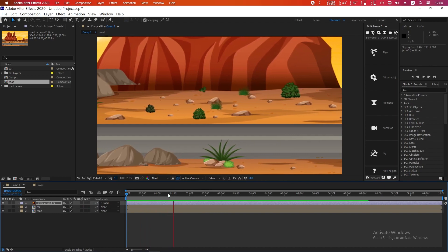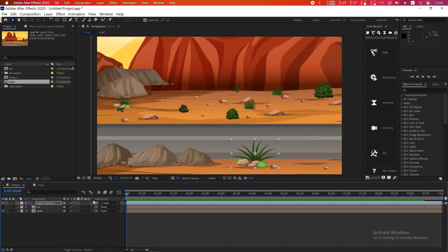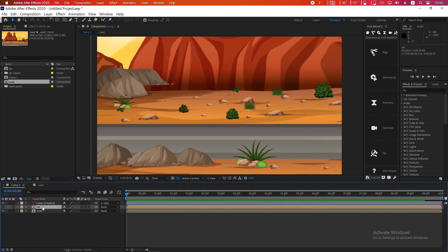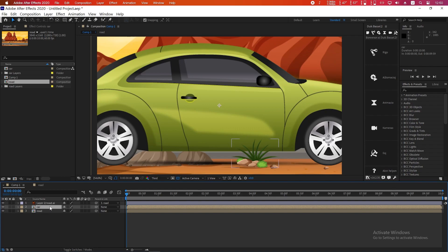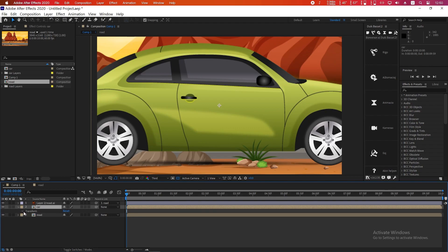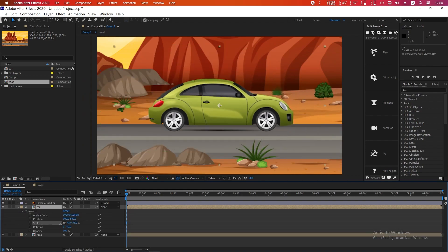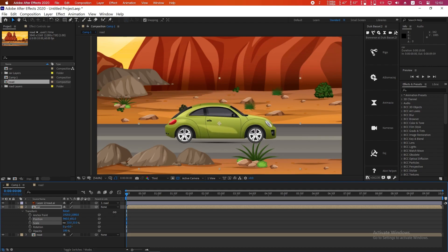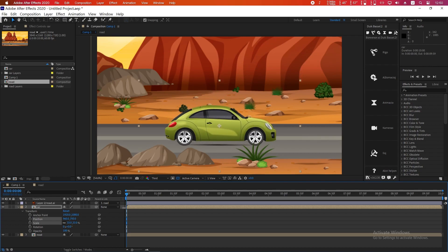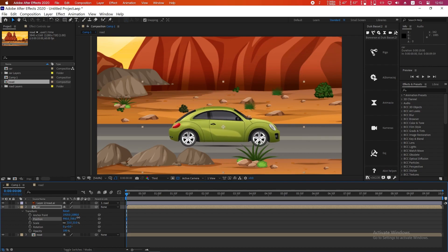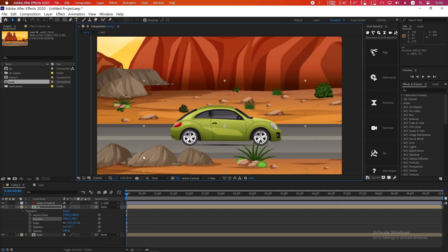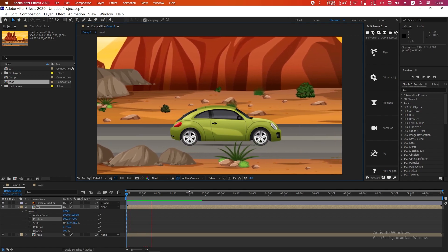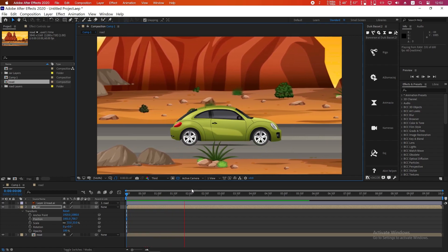Now we will animate the car layer. Click on the little arrow icon and adjust the car's position. You have to match it with the scene so that it feels like the car is moving — but notice the wheels are not spinning yet.